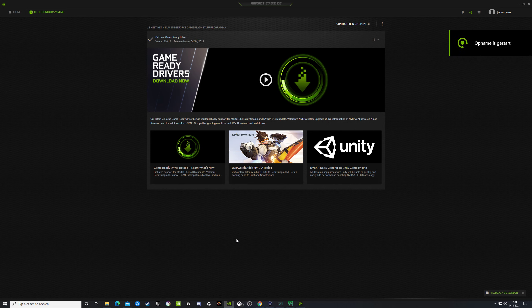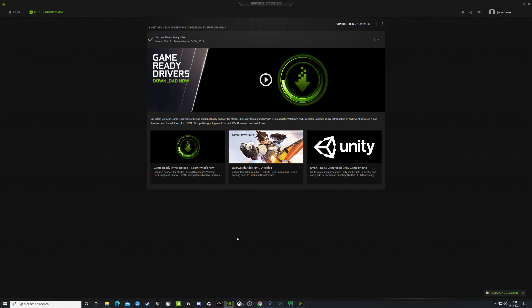A very good day to you all. Today the release for April for the GeForce Game Ready Driver. The version number is now 466.11.